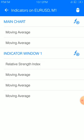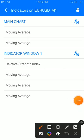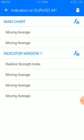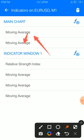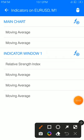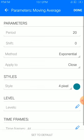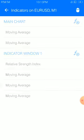Let's take a look at the main chart. As you can see on the main chart, we have our moving averages. First, open the moving average settings: period 20, shift 0, method exponential, apply to close, style color of your choice, 4 pixels. Place it on the main chart.